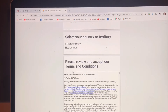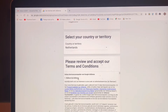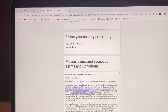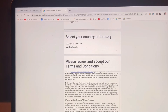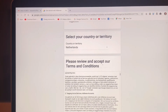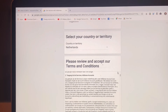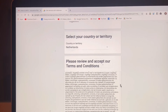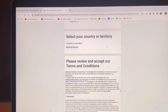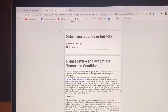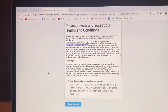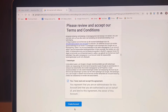Please review and accept our terms and conditions. So here now, guys, it's in Dutch. You have to read all the information so you are at least aware. They have complete information there. You have to click that you have read and accept the agreement, and then click Create.